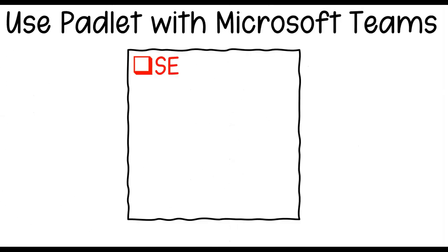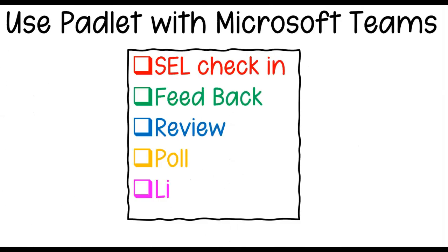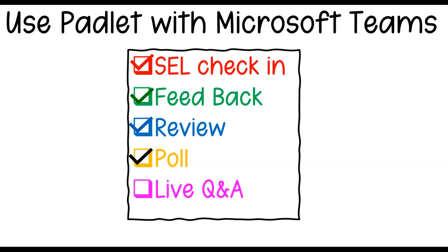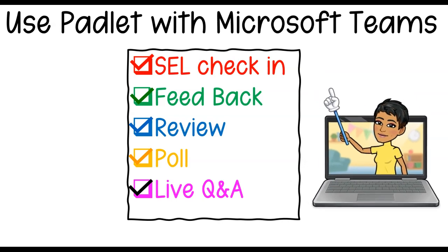My name is Bhavani Kola. Welcome back to another session of Face-to-Face to Online Transition. In today's session, we will be looking at how you can use Padlet with Microsoft Teams.